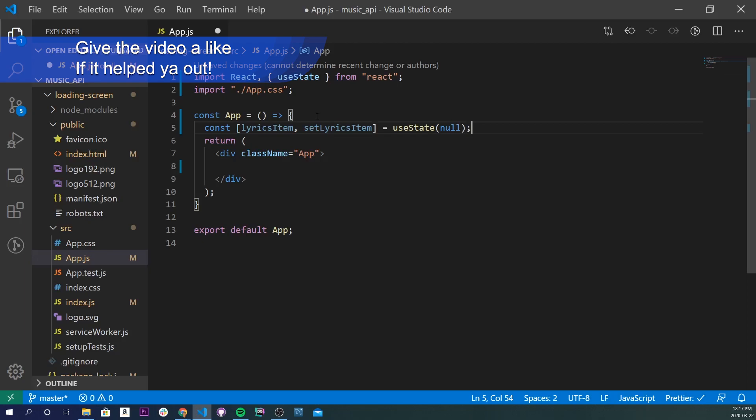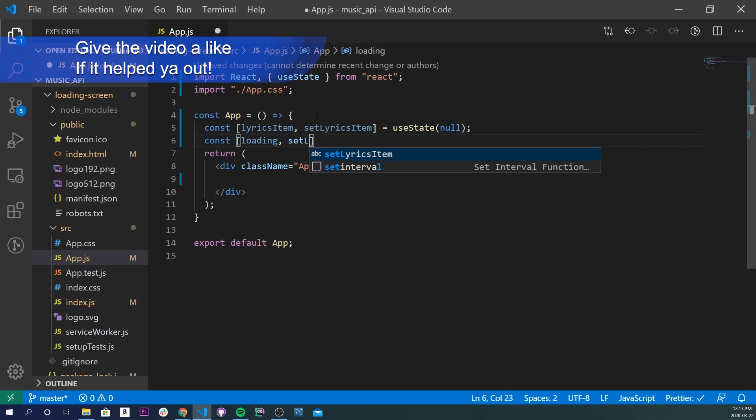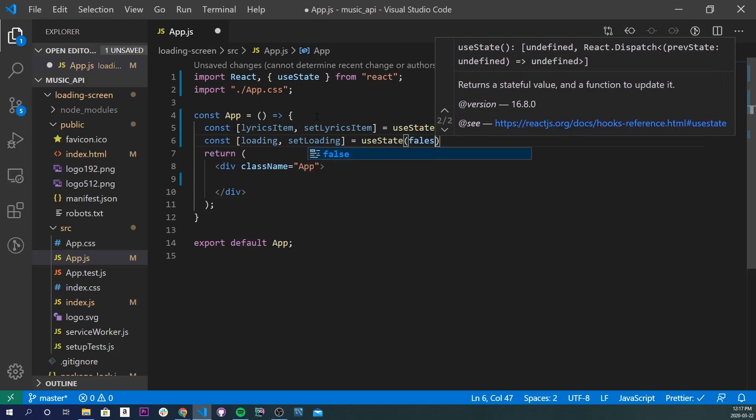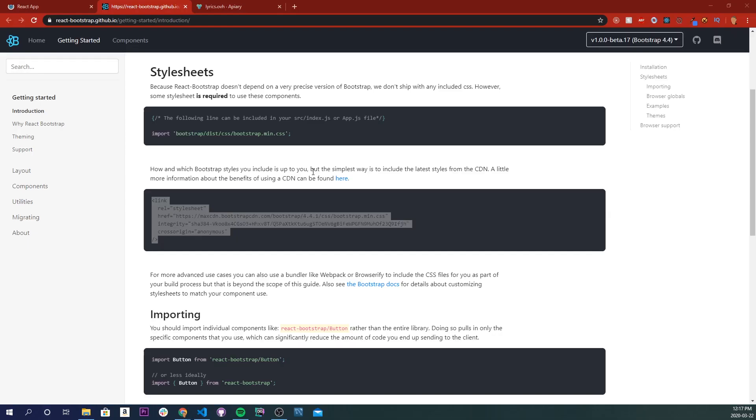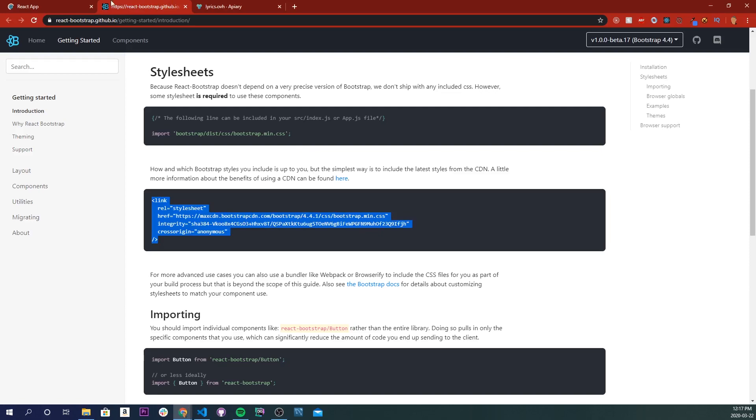I'll do another one. This is for the loading, so loading and setLoading, and I'm going to use useState and set it to false. I'll save that and make sure nothing broke. Cool.